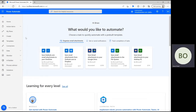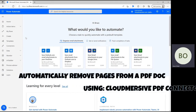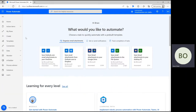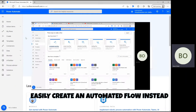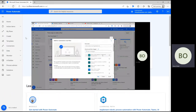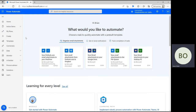Hello everyone. Up next in our Power Automate tutorial series, I'm going to show you how to automatically remove pages from a PDF document using the CloudMersive PDF connector. I'm going to demonstrate this connector with an Instant Cloud Flow, and when we're done, you can easily use the same logic to create an automated flow that targets a specific folder where standardized PDF files are saved. Let's begin.